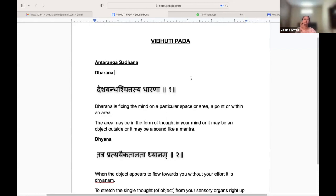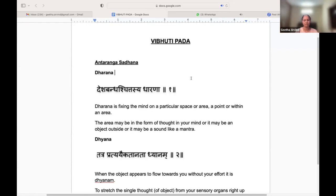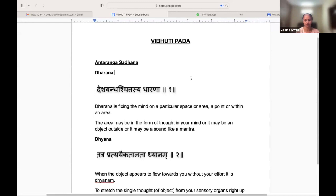It can be even something like breathing itself.